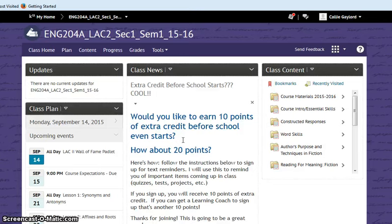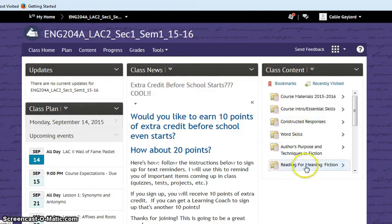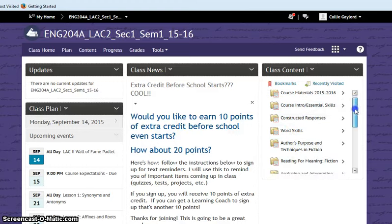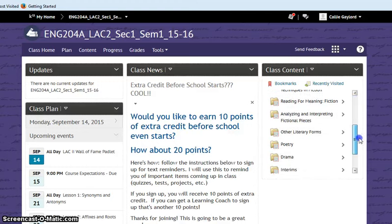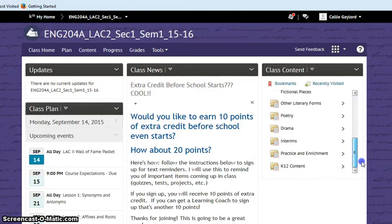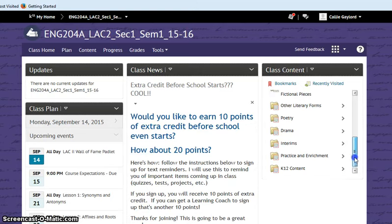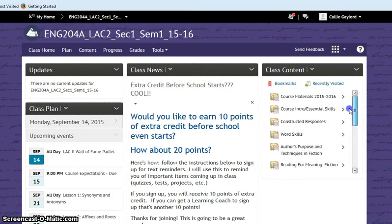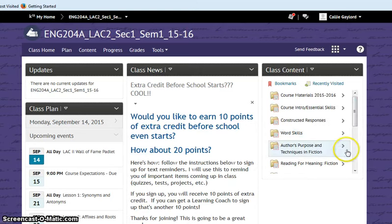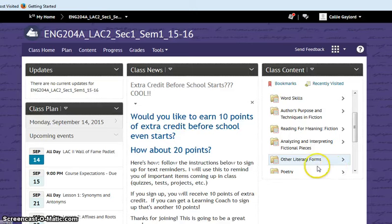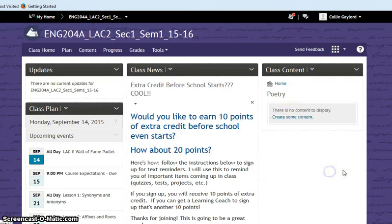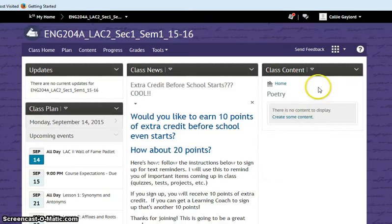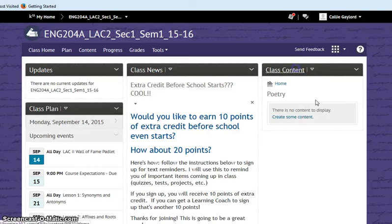The next thing you have in here is your class content. Over under class content, you can see all of the different units that we have or are going to have. I have a lot more units listed because a lot of them are hidden because they're still empty. So, for example, if I were to open up poetry, you would see there's actually nothing in there yet. So right now I have them set as draft.